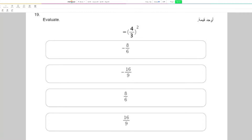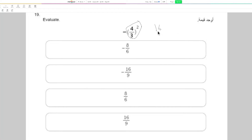Evaluate negative brackets 4 over 3 squared. First we need to find 4 over 3 squared, and it's going to equal 16 over 9. But then here we have a minus sign outside, so we also add it, and the answer is going to be negative 16 over 9.